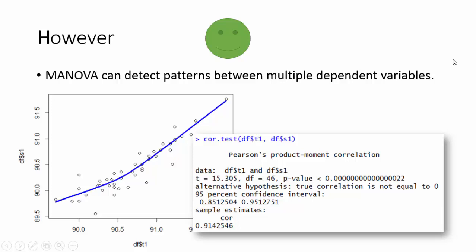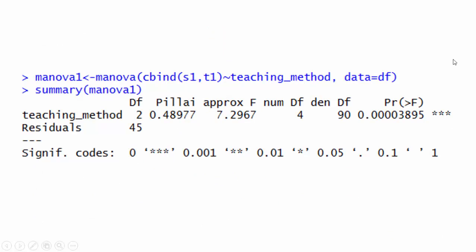When independent variables are correlated, it is known as multicollinearity, and it can be a problem. Now try to fit the MANOVA model so that the method of education is the independent variable, and satisfaction and tests are the dependent variables.